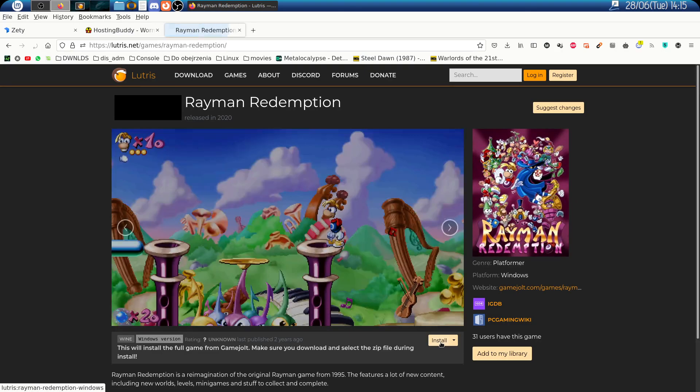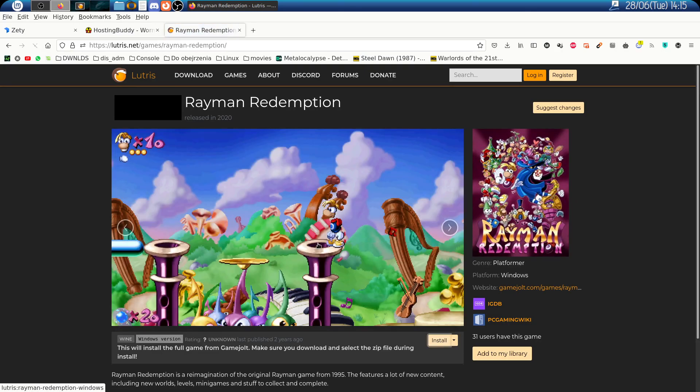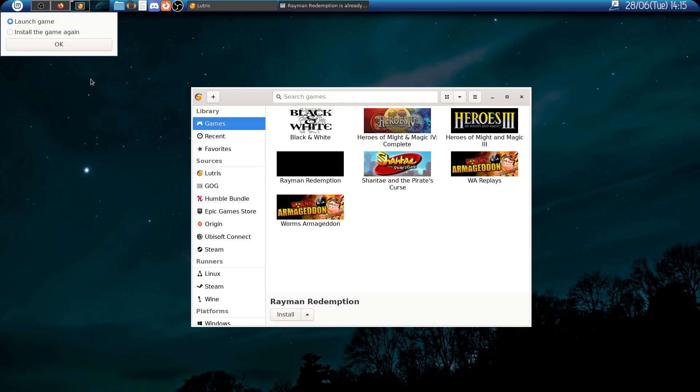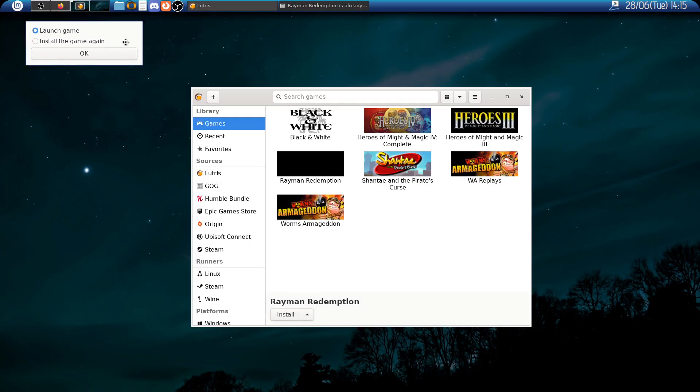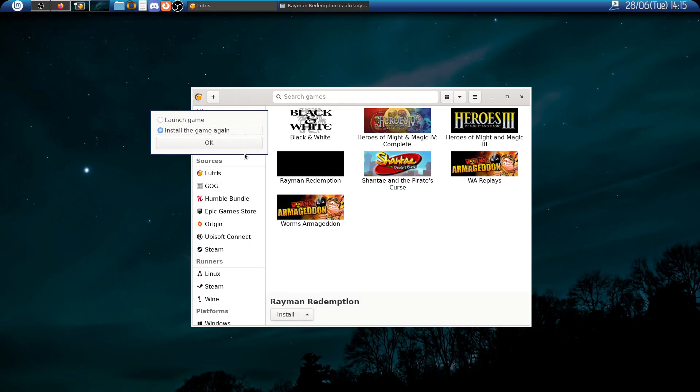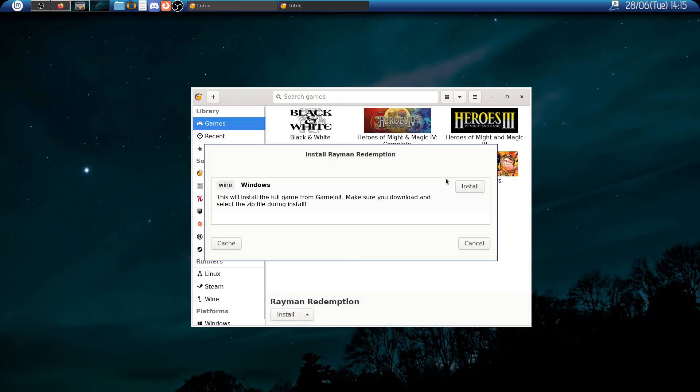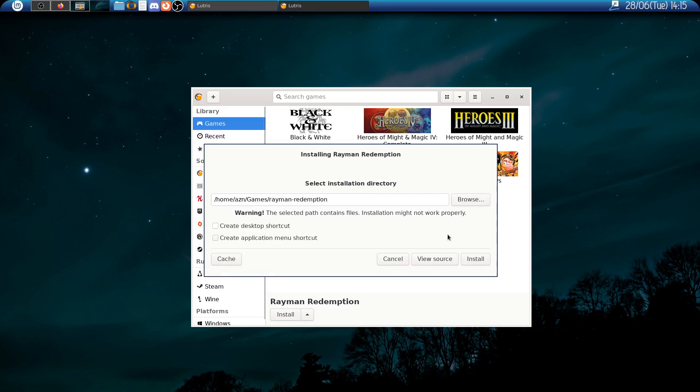Then you click on the install button. In my case it will ask me if I want to install the game again because I have already installed it. Then we click install.